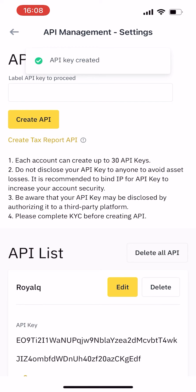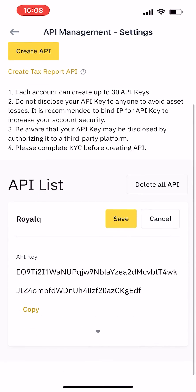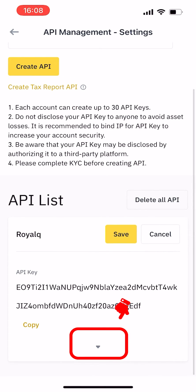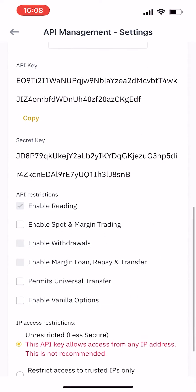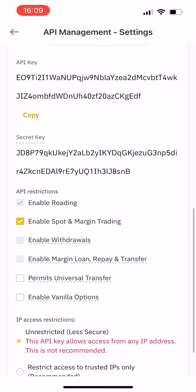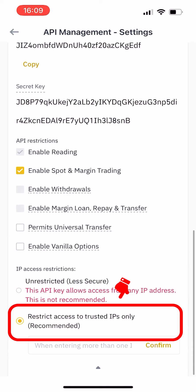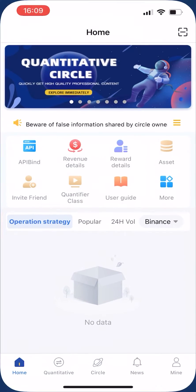Go to the API list and click edit. Then click the arrow below to expand the API list. Scroll down to check enable spot and margin trading, and check restrict access to trusted IPs only. Then open the Royal Queue app.